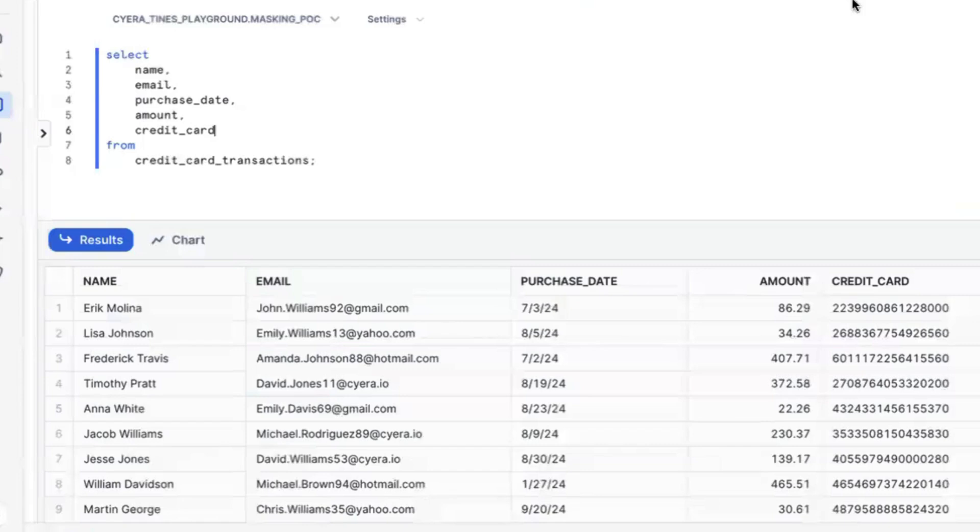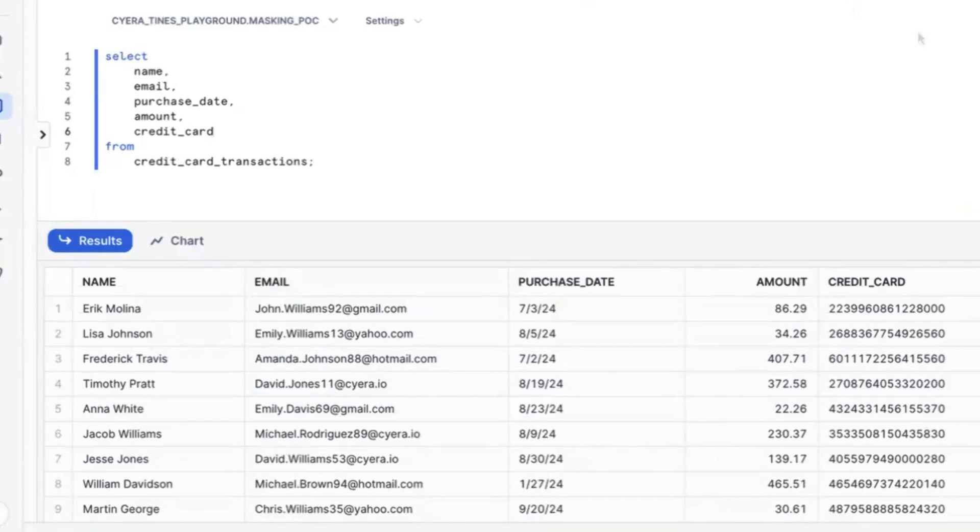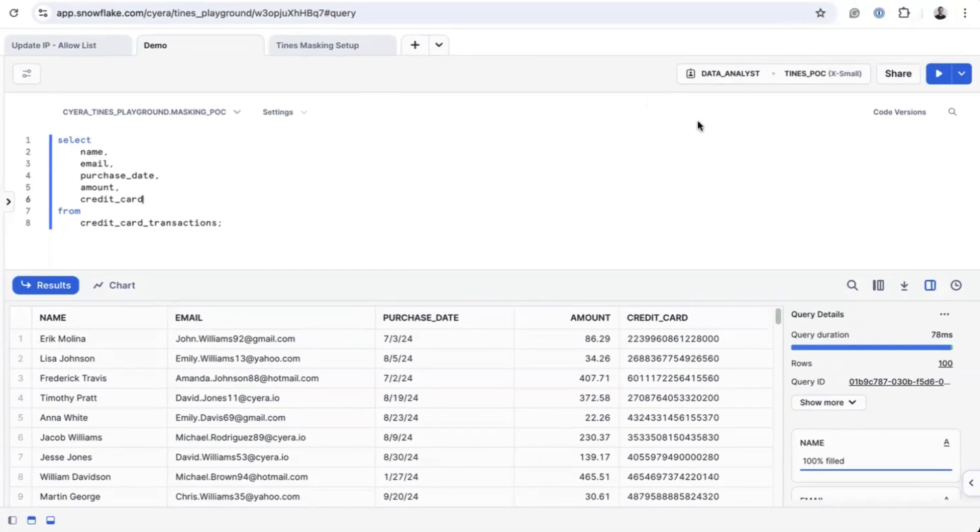This is one such data warehouse. Data warehouses centralize that sense of information in one location, making it crucial to enforce access controls and data masking policies effectively.